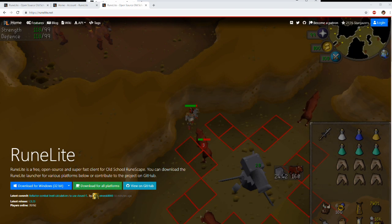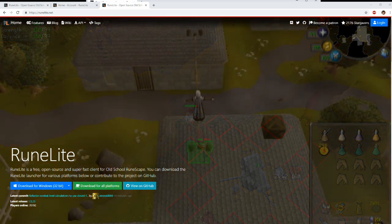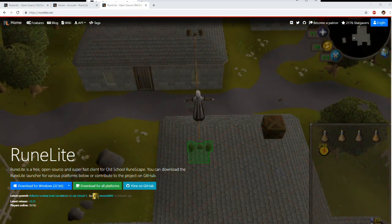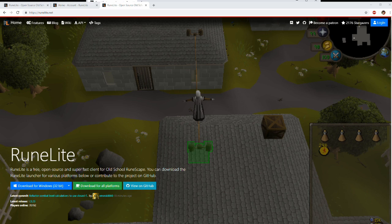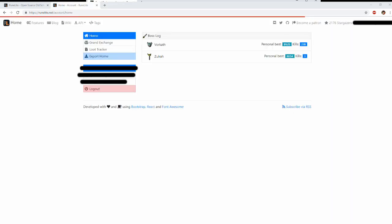Once you get there, your name will be in the top right next to the login button. Just click that and it will bring you to a different screen which looks a little bit something like this. Once you click your name in the top right-hand corner, the page is going to look like this. The nice thing about this Runelite webpage is it also tracks your boss logs and can also be a loot tracker for your PVM-related activities.